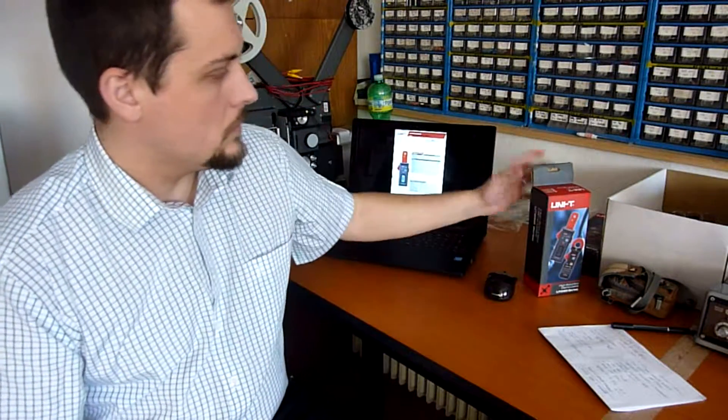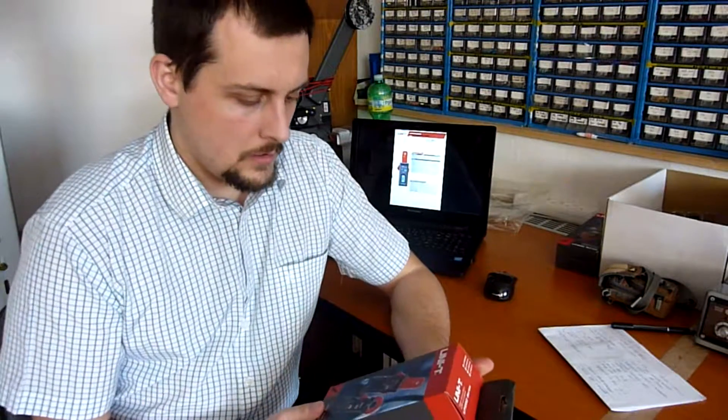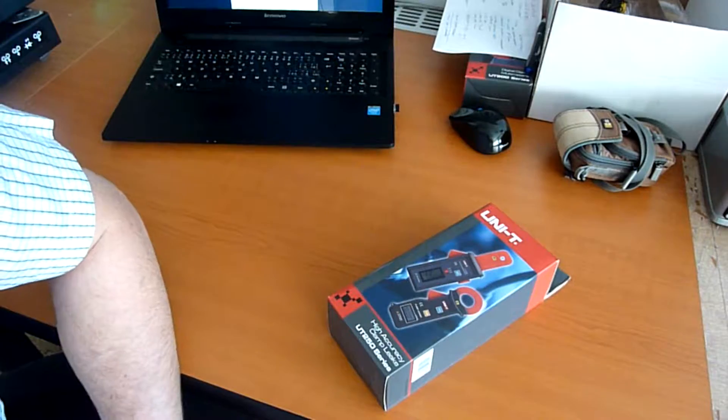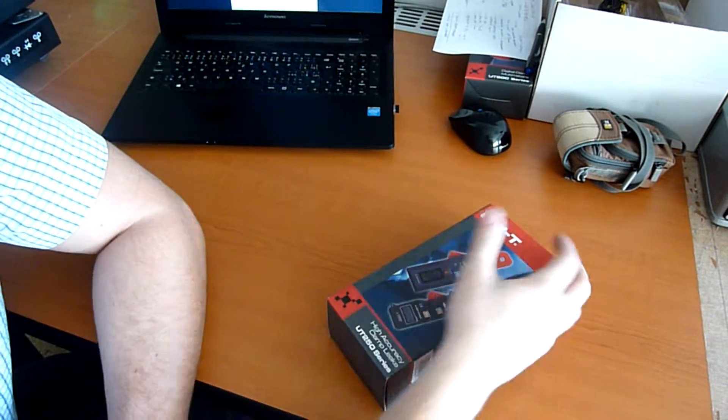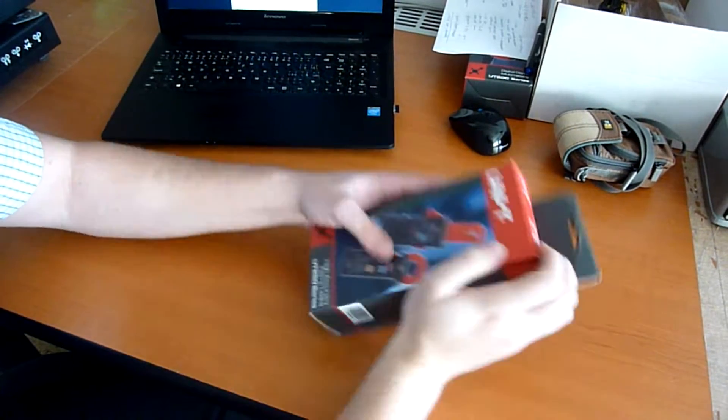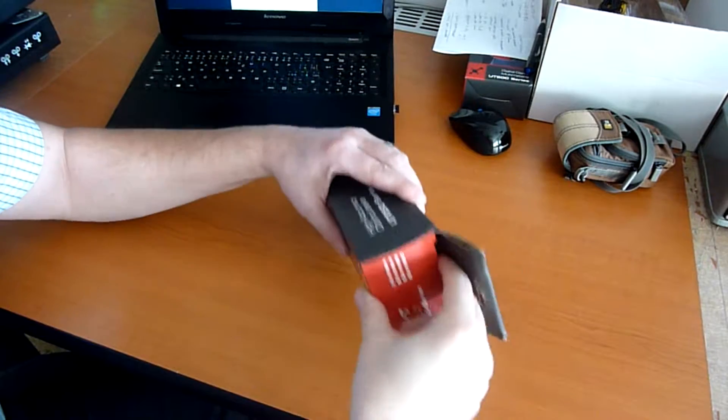Hi, today I want to show you the UT258A. It's a leakage clamp meter with very small clamps. Okay, let's take a look at what's inside the package.